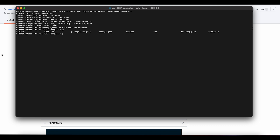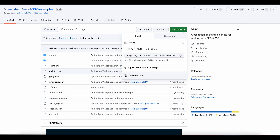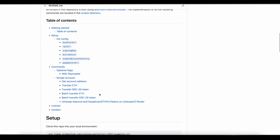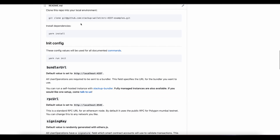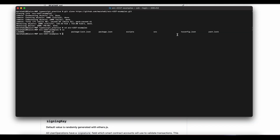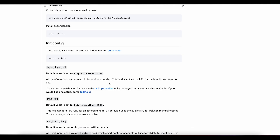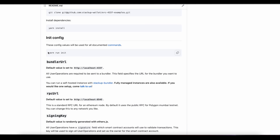You can see it looks like all the files are there. Let's walk through the readme together. The first thing we need to do is yarn install to get all of our dependencies. And the next thing is we need to do a yarn run init.